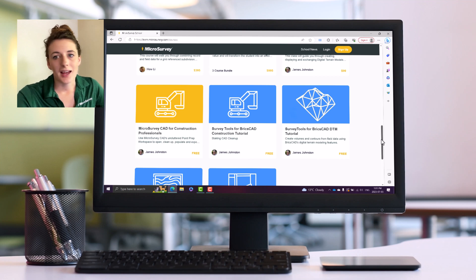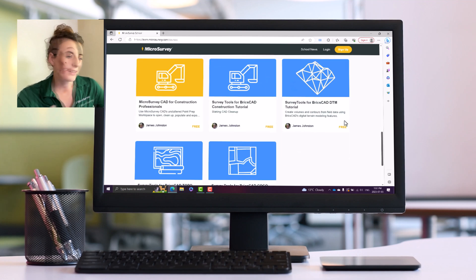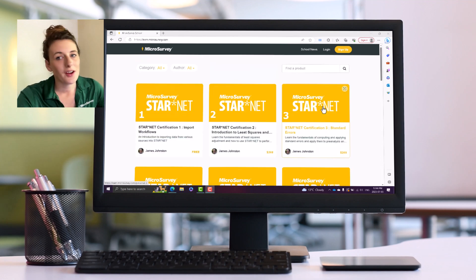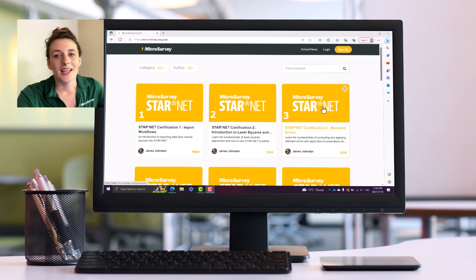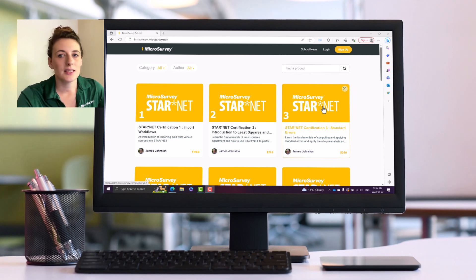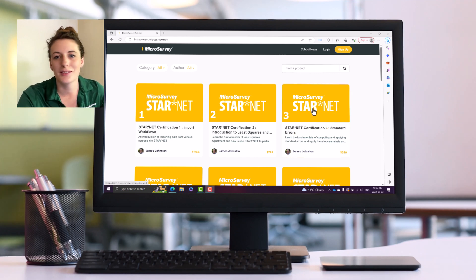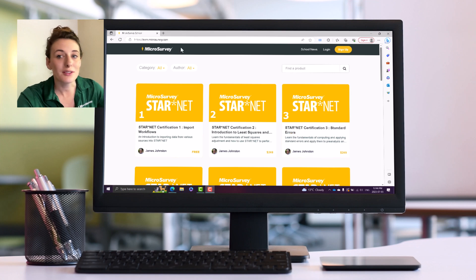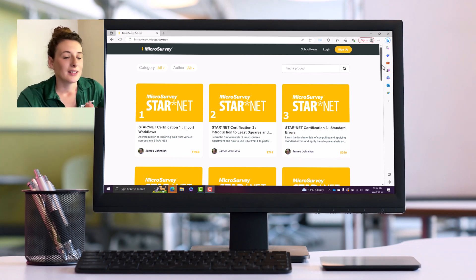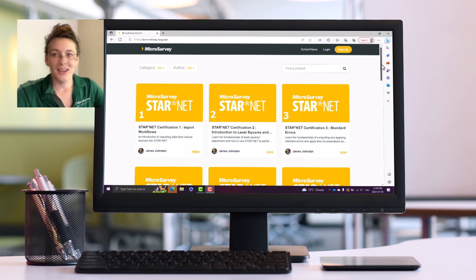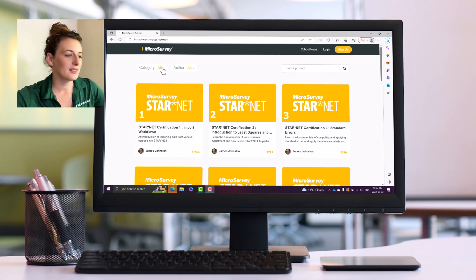If you're interested in trying out Survey Tools for BricksCAD, or you've already got your demo and you just want to expedite the process of familiarizing yourself with the new interface or seeing how some of the functionality works, this is a great place to start.